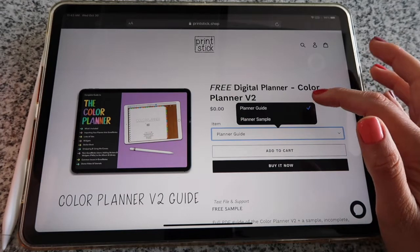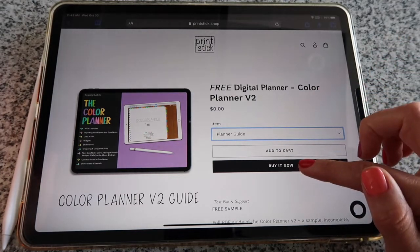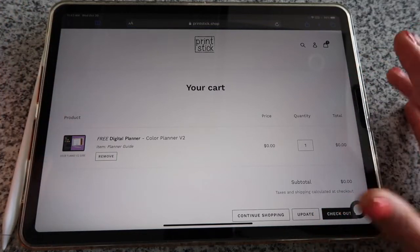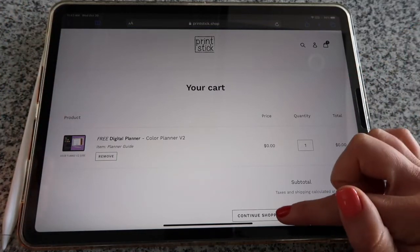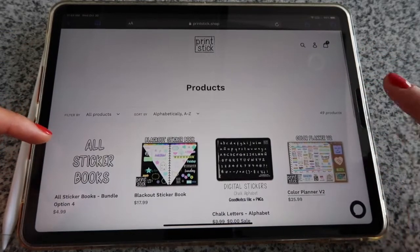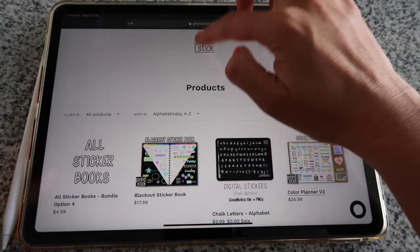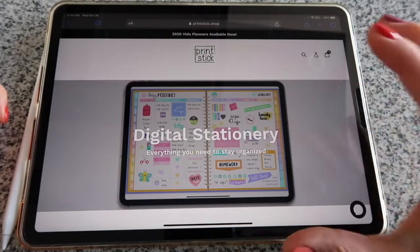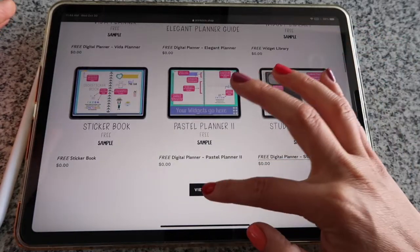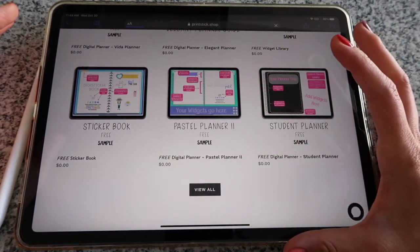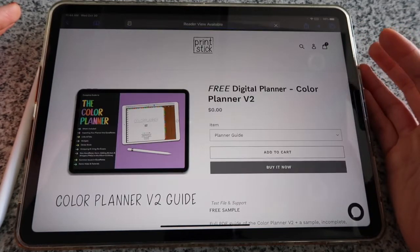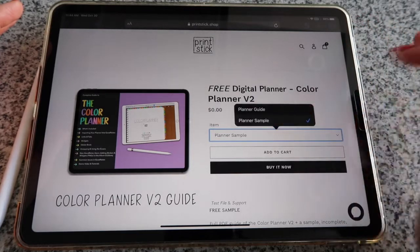I recommend downloading both, so you have to add them one by one. The guide is selected — I'm going to click 'Add to Cart.' That will automatically bring me to the checkout page, but I'm not ready so click 'Continue Shopping.' This brings you back to all the products. To go back to the samples specifically, click on the logo — tapping there will always bring you to the main page. I now want the actual planner sample, so I'll click 'View All,' find the Color Planner, select the planner sample, and add to cart.